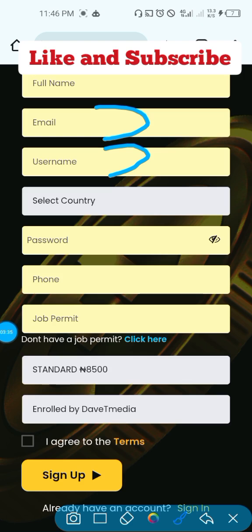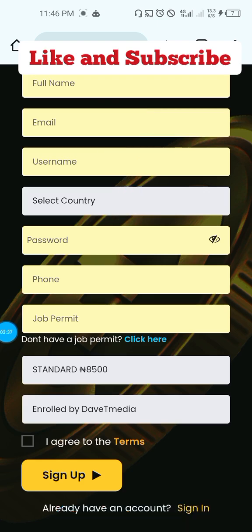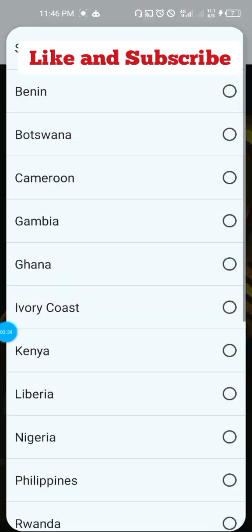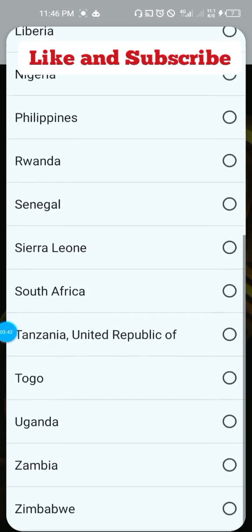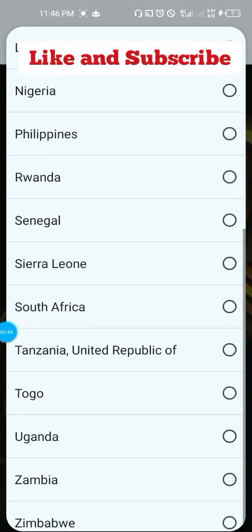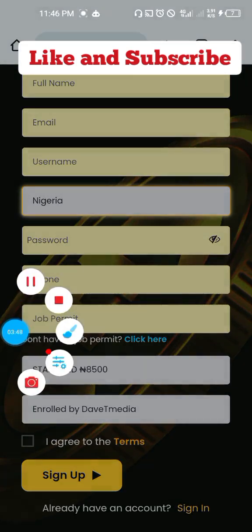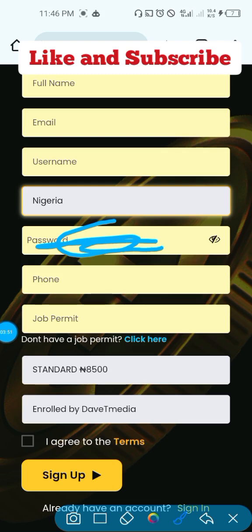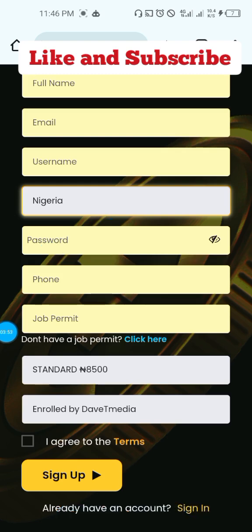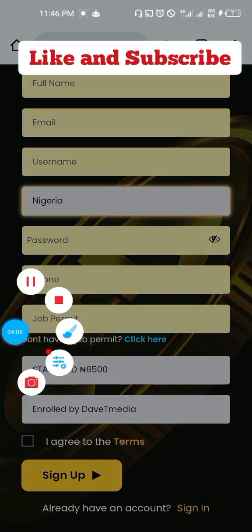Then you select your country. Any country that you want — Deluxe has so many countries. You just select the country that the person is in; if it is Nigeria, you select Nigeria. Then you input your password in the box provided. I advise that you copy the password the person sent to you and paste it there to avoid mistakes, but if you can type it, you can also type it in. You can tap the eye button to make it visible and confirm what you have typed.